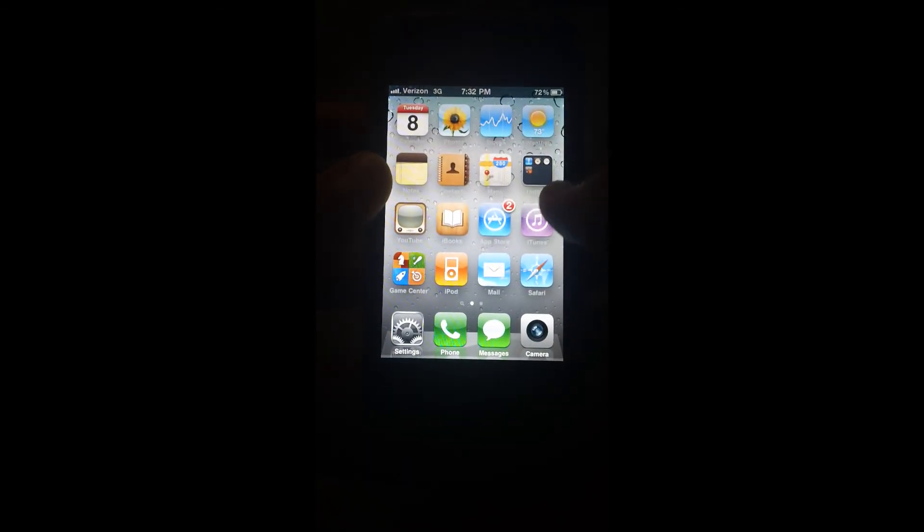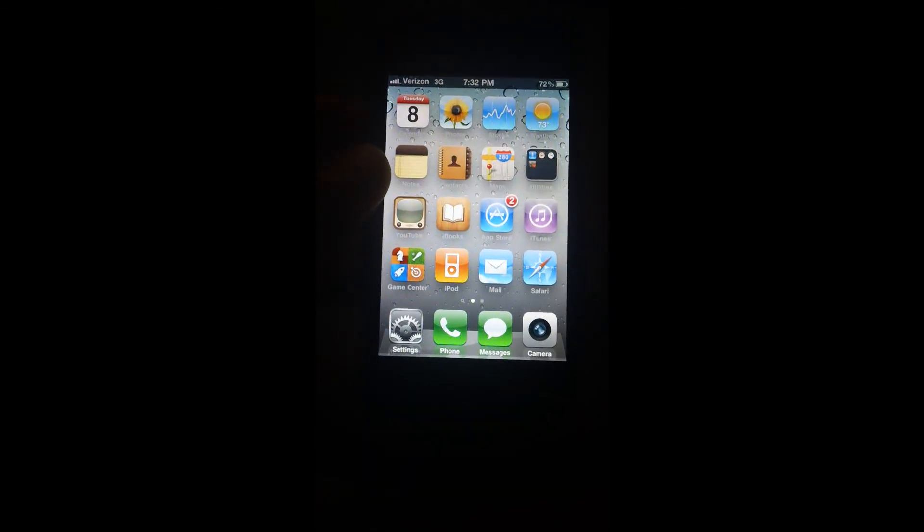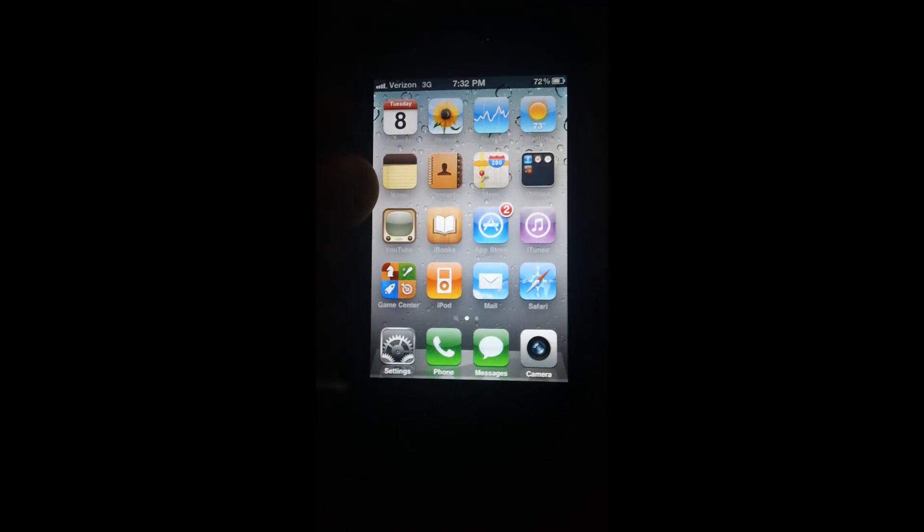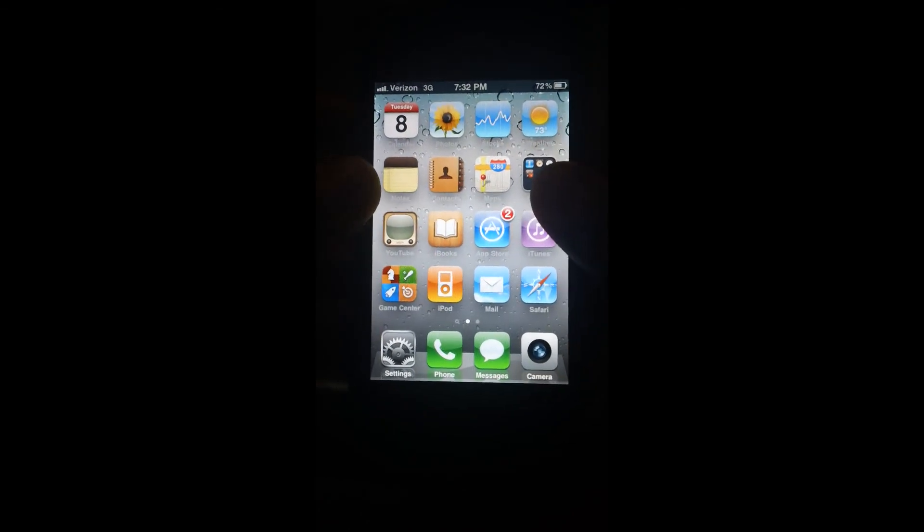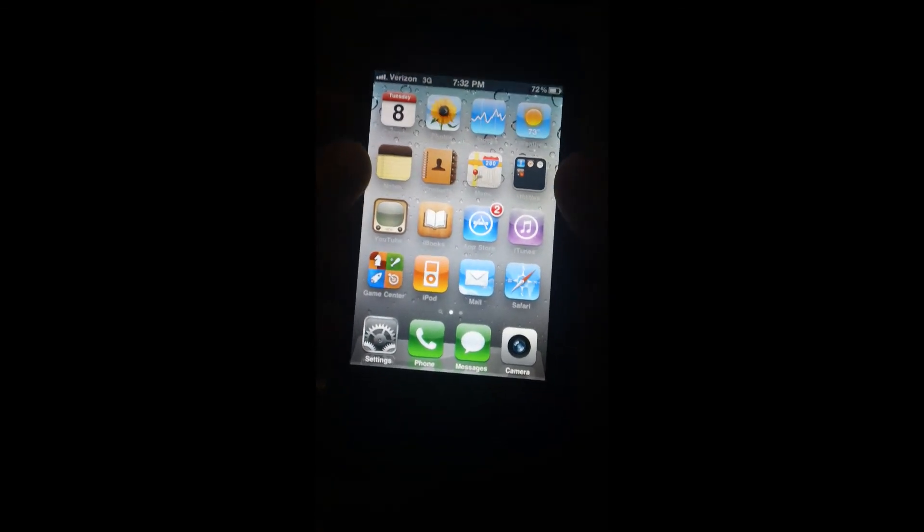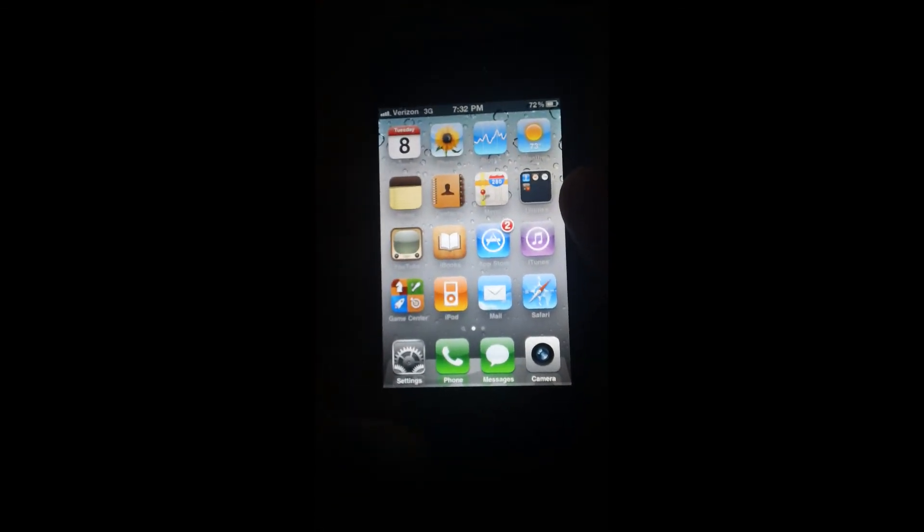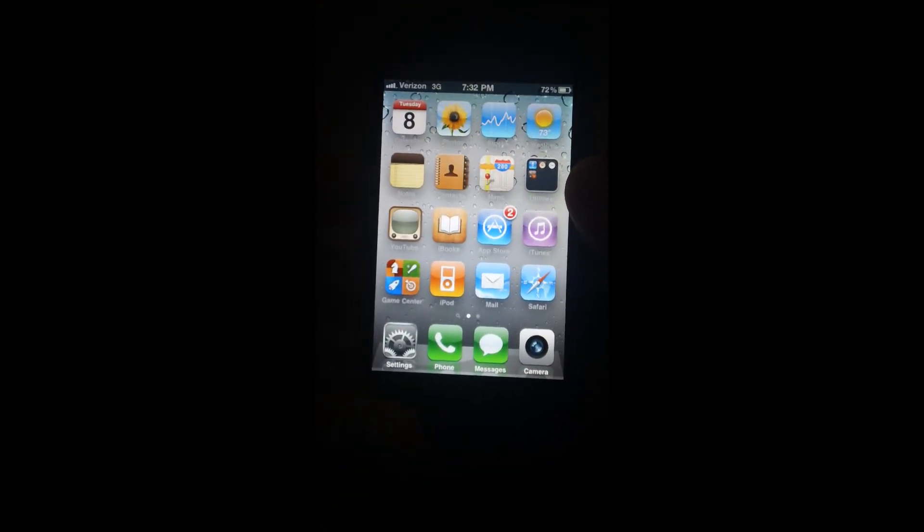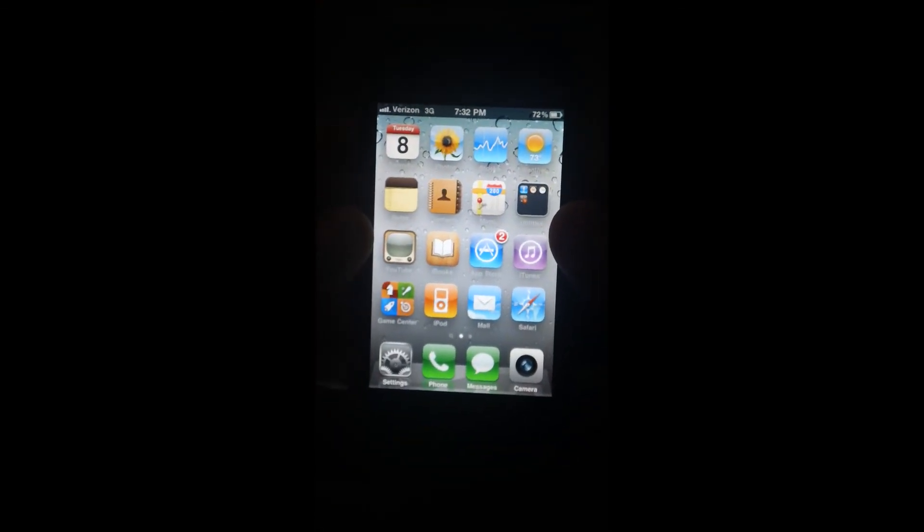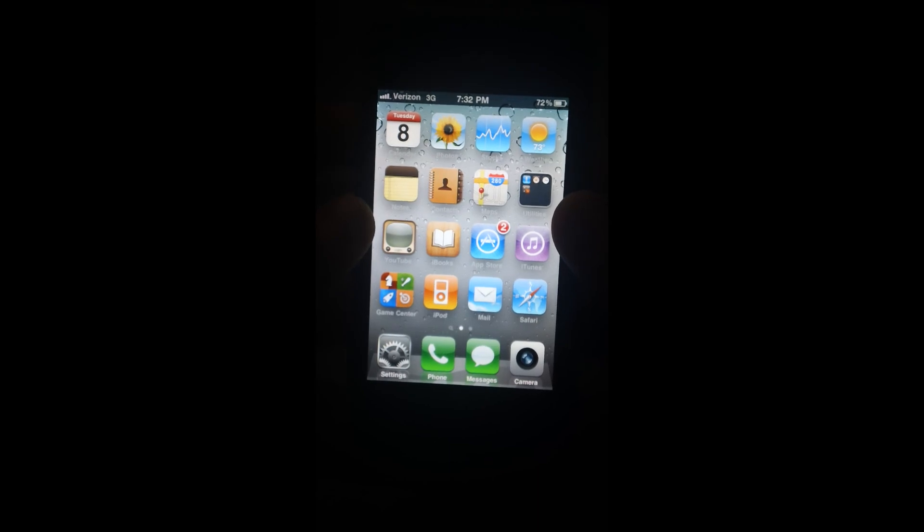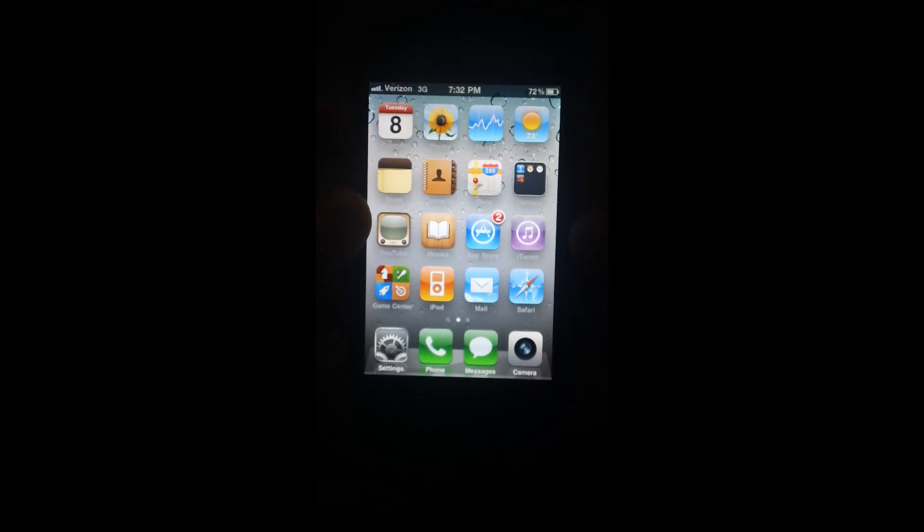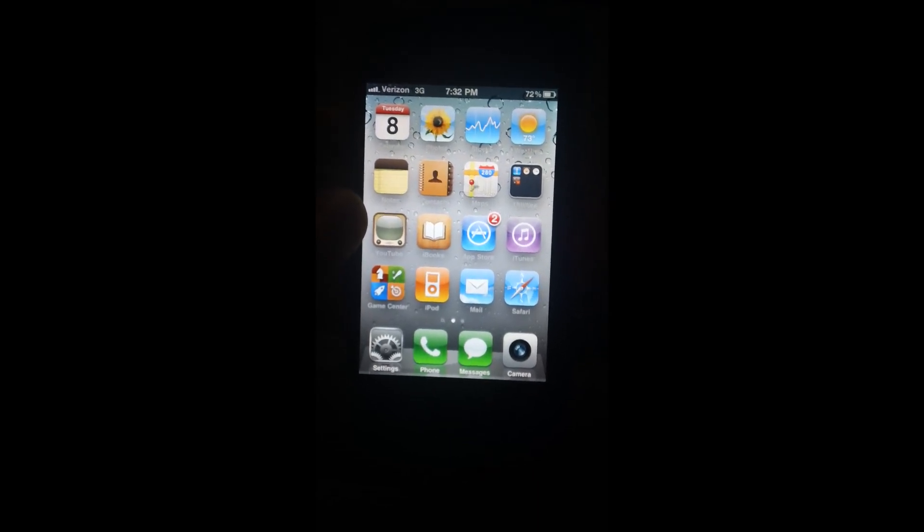This will be available on AT&T iPhones a couple of weeks later, so I'll probably make a video for that. Well, this is the first look at the Apple iPhone 4, the Verizon CDMA iPhone. It's pretty sweet.